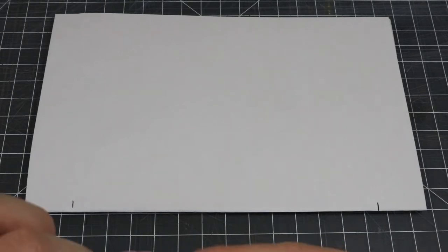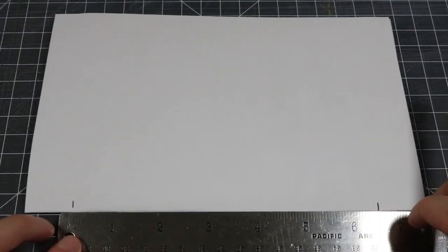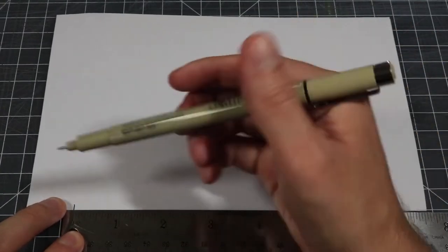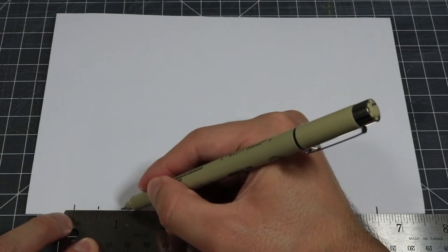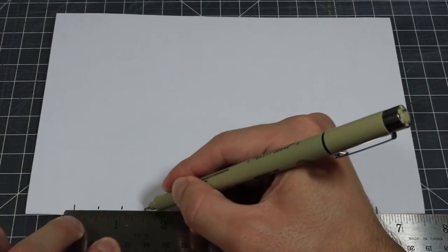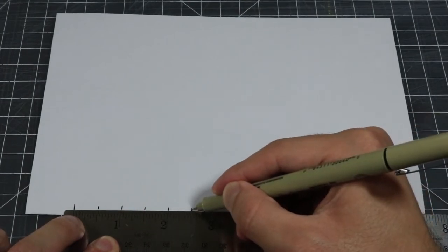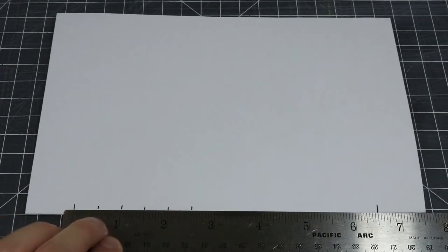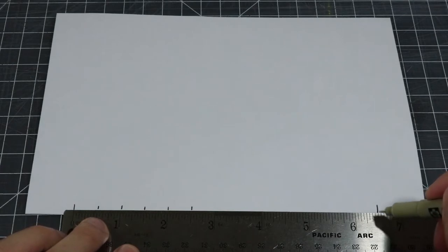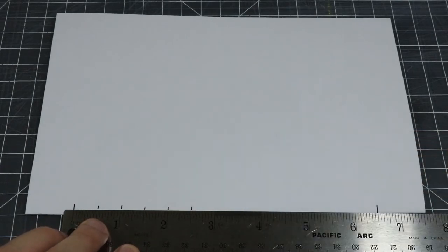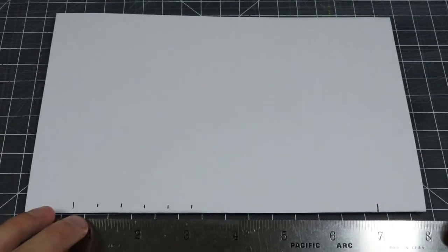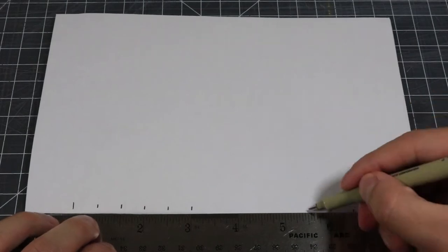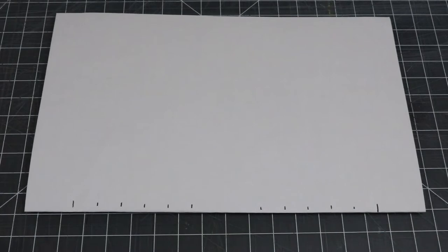Starting at the mark we made on the left side of the paper, we are going to make a series of five marks that are half an inch away from each other. We will be working our way to the right as we make these marks. Repeat this step by making another series of five marks, but this time start on the right side of the paper and work your way to the left. We should now have a total of 12 marks.